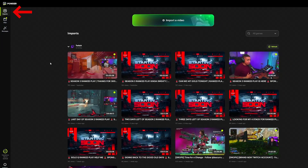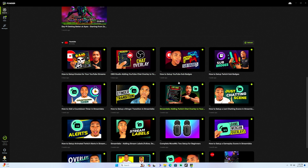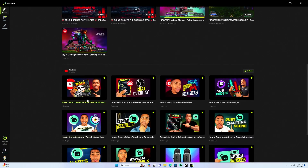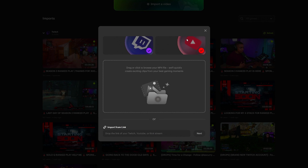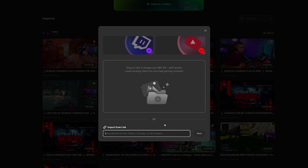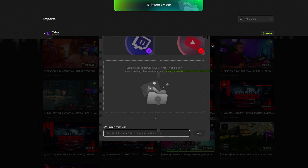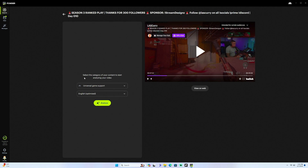Once you've connected everything, come to where it says Import. You're going to see this will import all of your Twitch VODs, and also your YouTube videos or YouTube live streams. At the top, if you select 'Import a video,' you have the option to import a Twitch or YouTube video, upload a video recorded inside OBS Studio, or drop a link to a Twitch, YouTube, or even a Kick stream to import and pull in the actual clips.